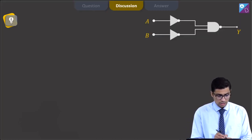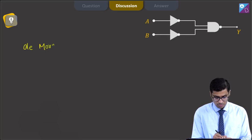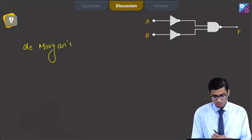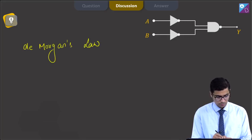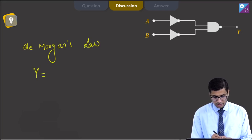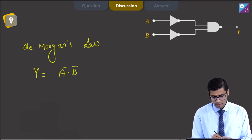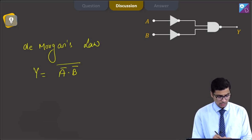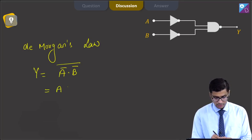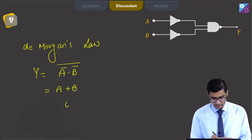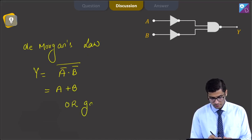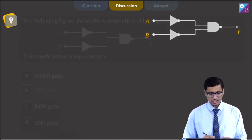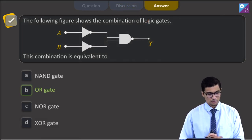Dear students, De Morgan's law can be used to solve this question. Y here can be written as A̅ · B̅ with a bar above the whole expression, and this will be equal to A + B. Meaning the gate is an OR gate. For this question, the correct answer is B, that is OR gate.